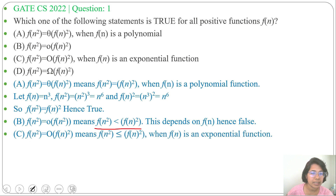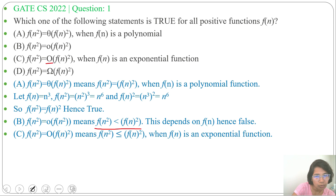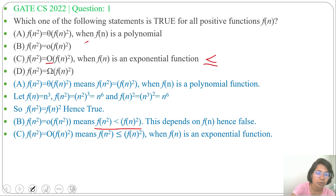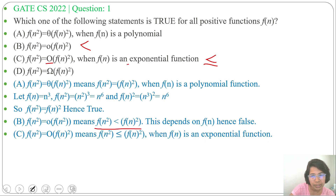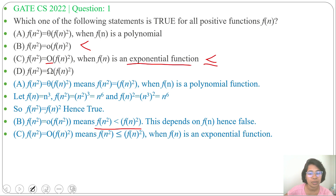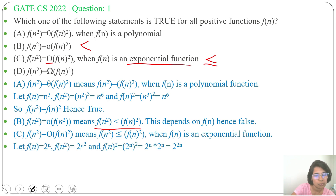Next, Option C: f(n²) = O(f(n)²), when f(n) is an exponential function. Big O means less than or equal to, and small o means strictly less than. Here, the function is the exponential function. Let's take an example: f(n) = 2ⁿ, which is an exponential function.